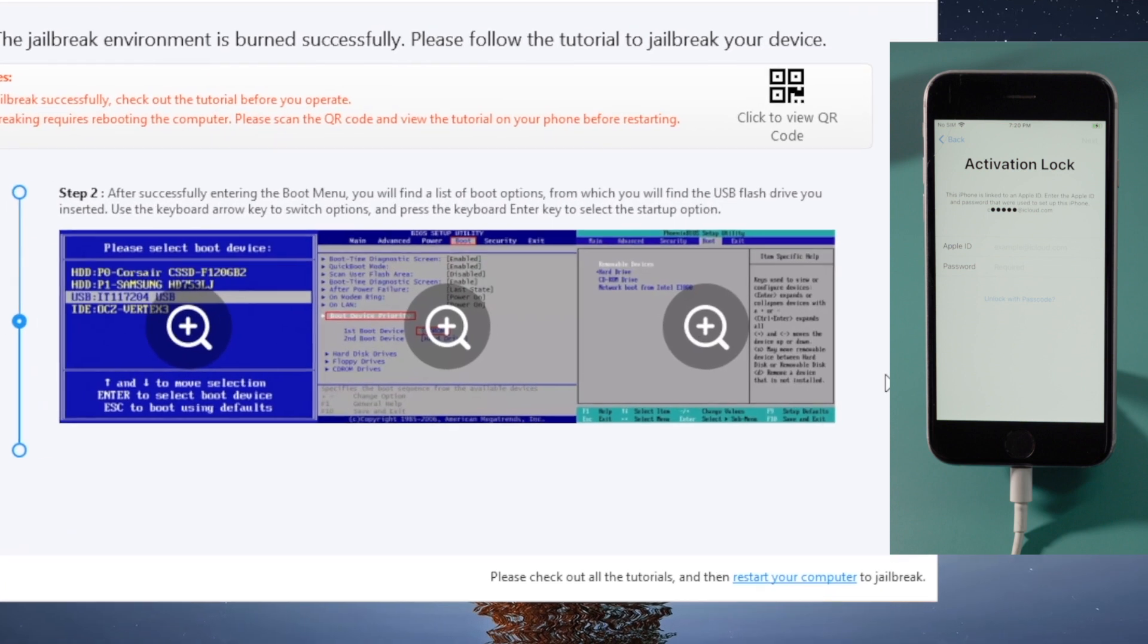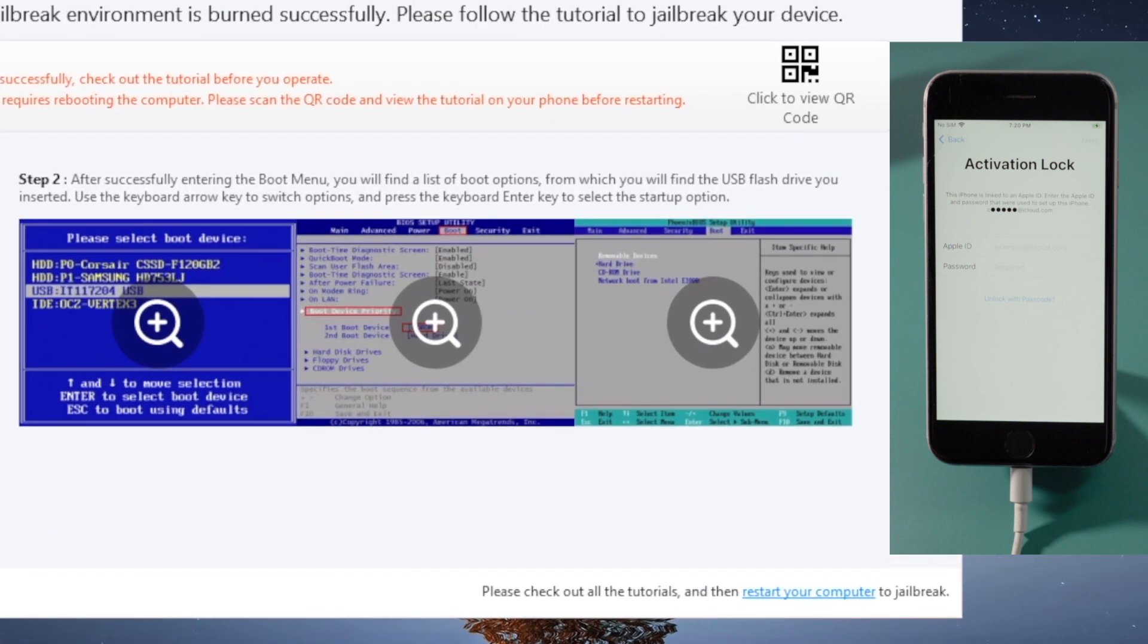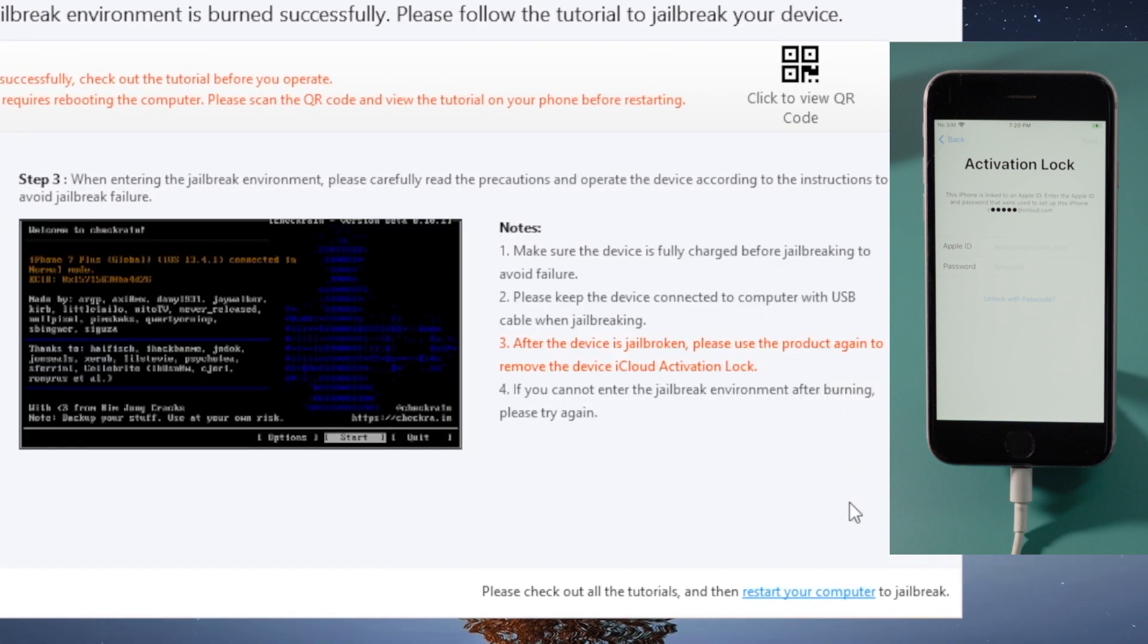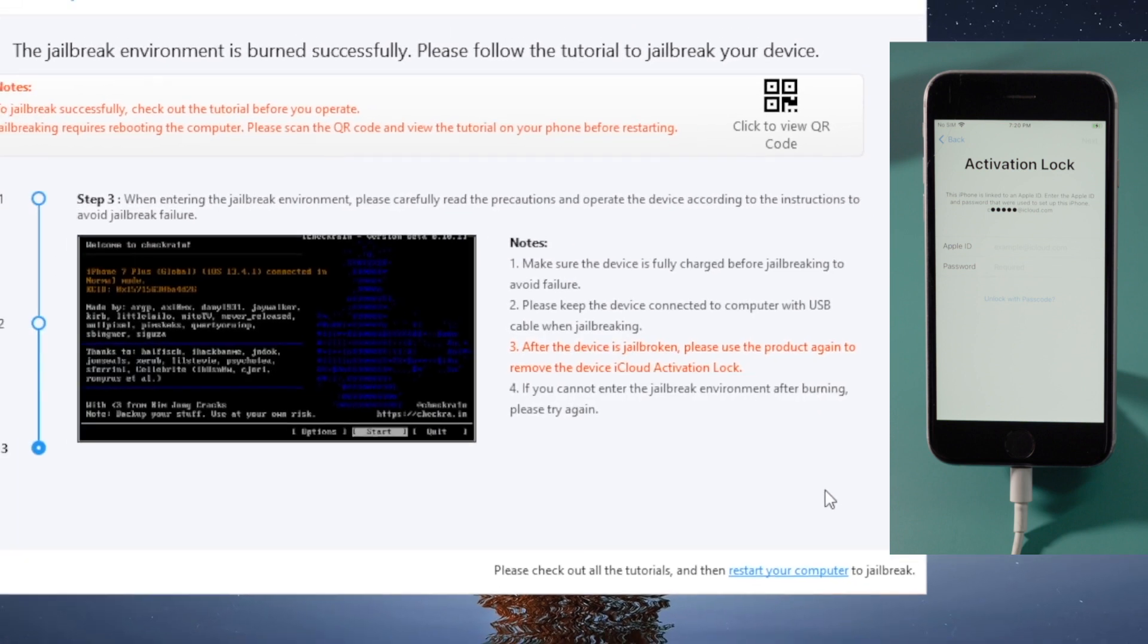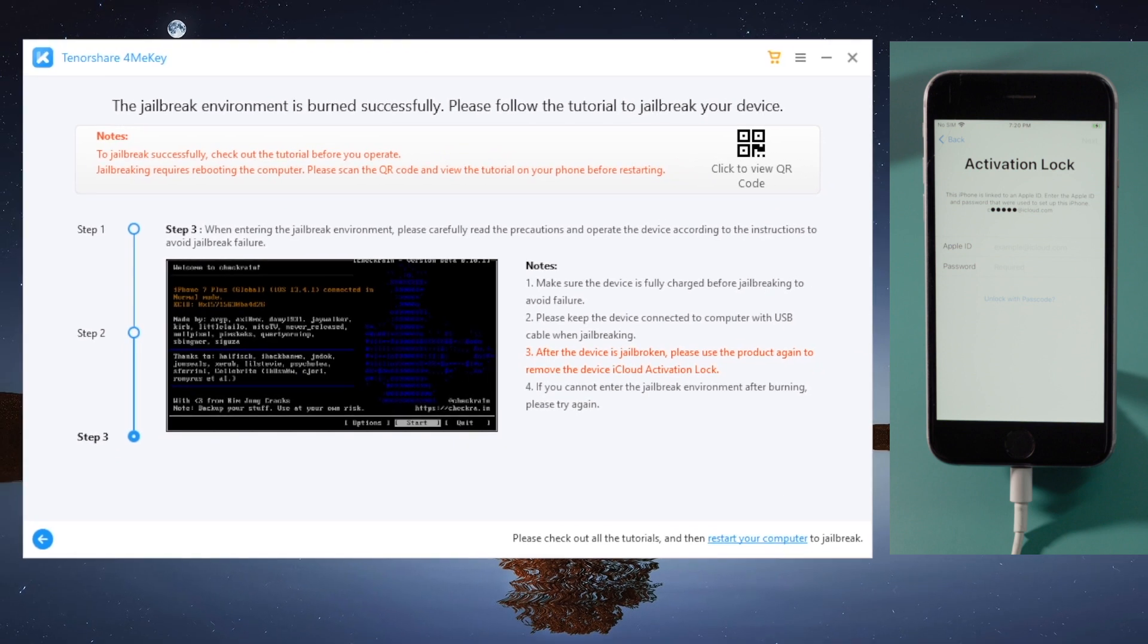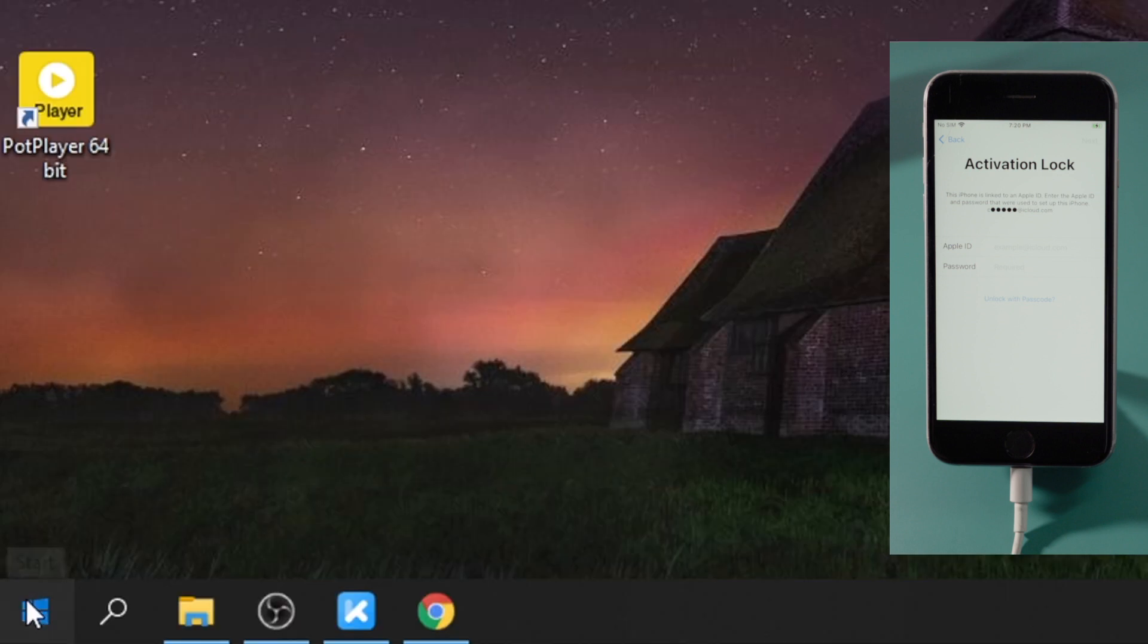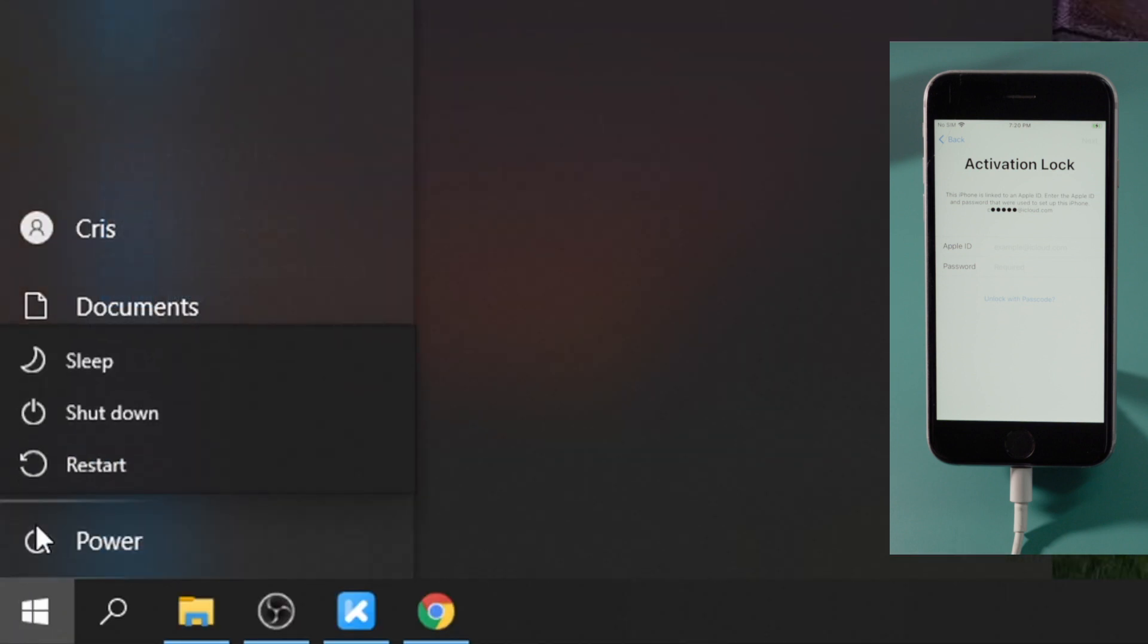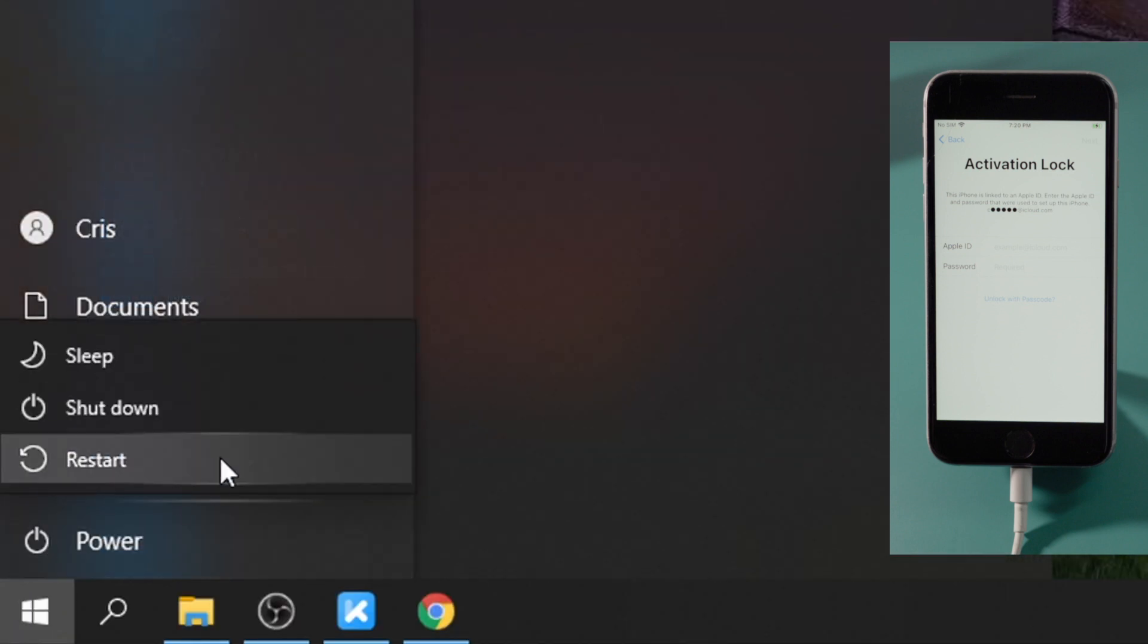Once done, you'll see a guide showing you step by step how to complete the jailbreak, which is fairly simple. So let's now restart the computer.